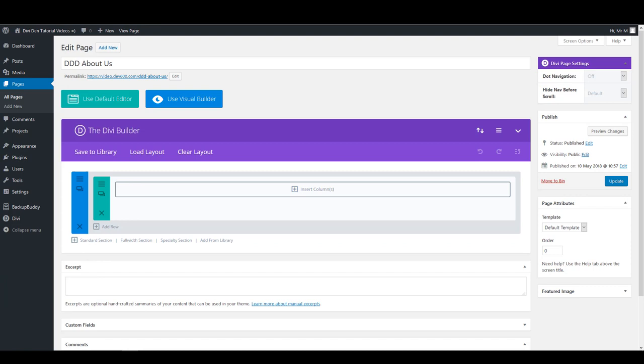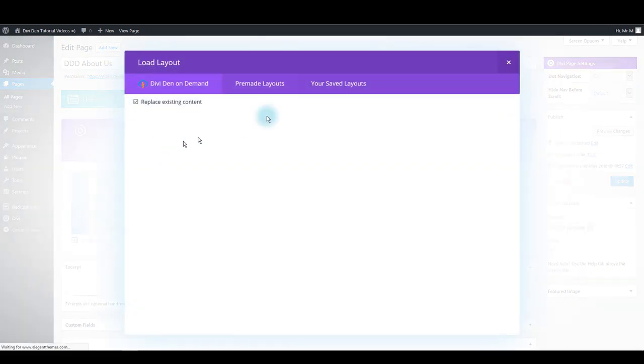Next thing you want to do is go to pages, open the page where you want this layout loaded, make sure that you have Divi Builder enabled, and here you want to click load layout.